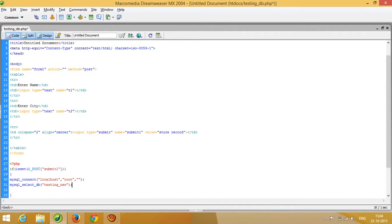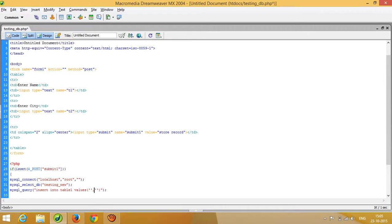Then I have to write the query. The query is: INSERT INTO table1 VALUES followed by two parameters — one for name and one for city. So I pass dollar_POST t1 and dollar_POST t2 to capture the values from the form inputs.